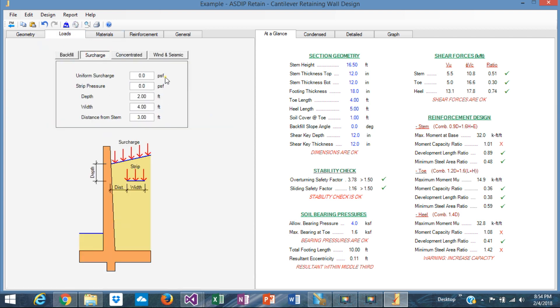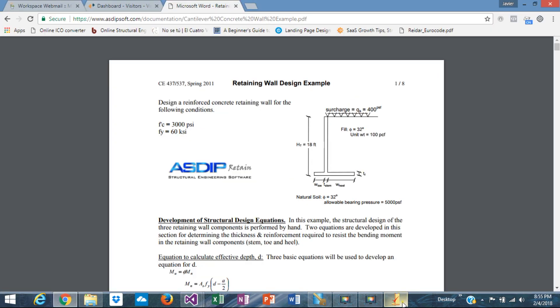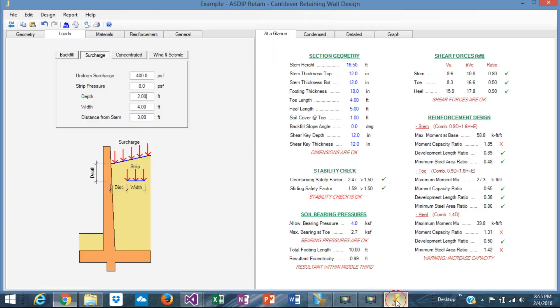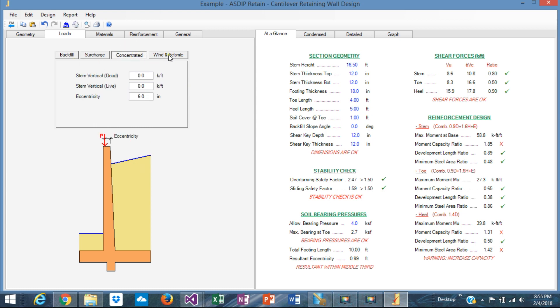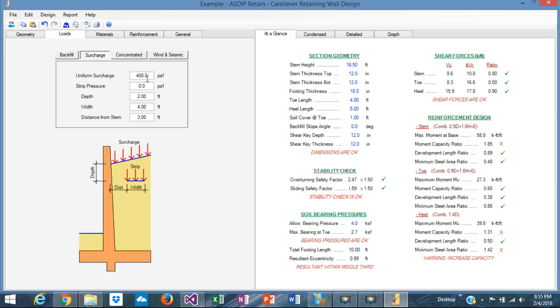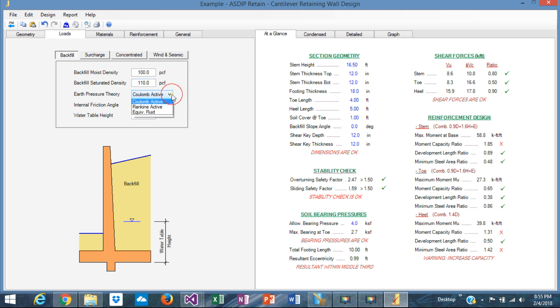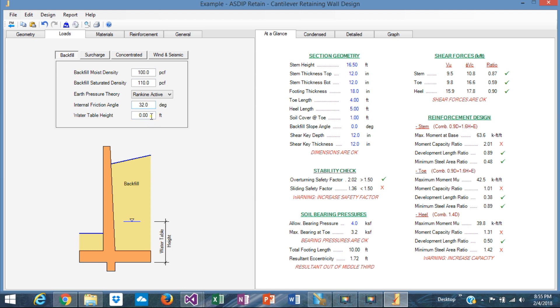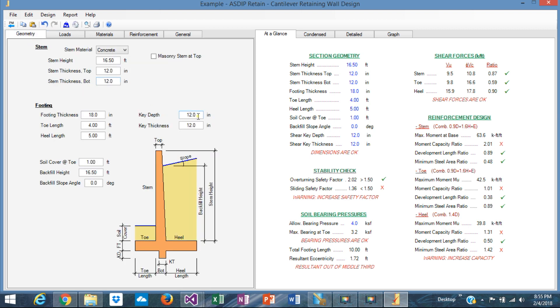So we have input the loads already. The surcharge - we have that the uniform is 100 PSF. We don't have any other load. We don't have wind or seismic or a concentrated load or anything like that. So the rest of the loads are zero. No concentrated, no wind, no seismic. Just a surcharge like that. And the backfill, let's assume that is Rankine. Rankine 32.